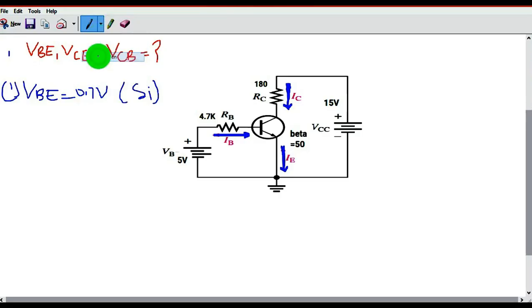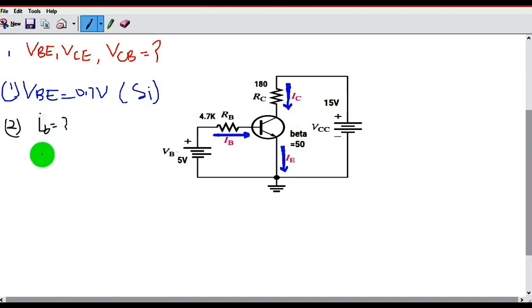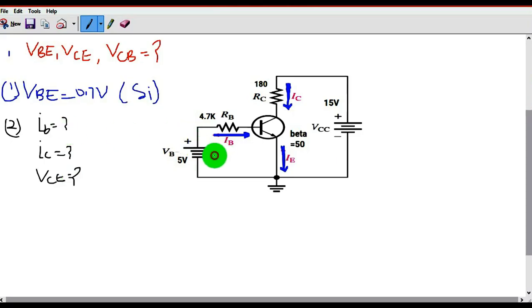Now we will calculate the value of VCE. In the second step, to calculate VCE, you should first know the value of IB. Once you know IB, you calculate IC. Once you know IC, you can easily calculate VCE. To calculate IB, you need to apply Kirchhoff's Voltage Law (KVL) in the base-to-emitter junction.